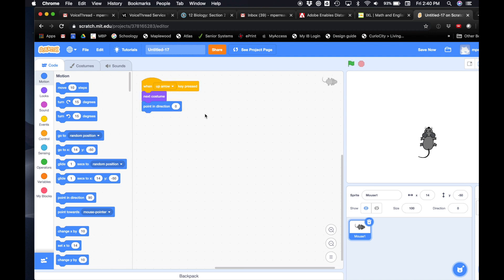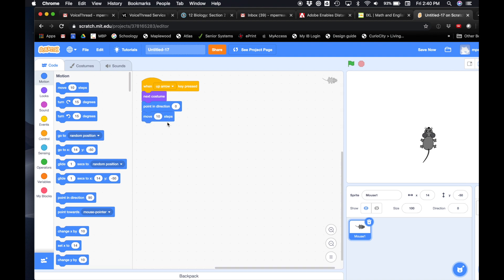We also want him to move a certain amount when we push up. So we need the move 10 steps block. We'll grab move 10 steps and now he'll start moving up.